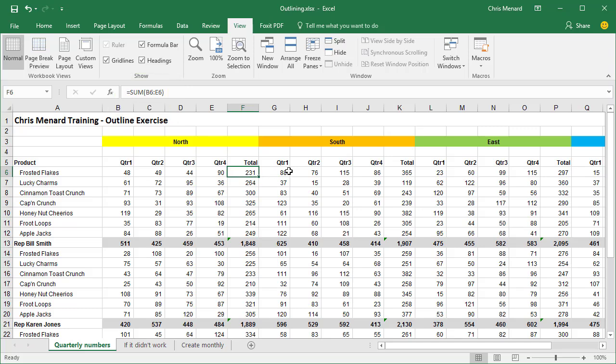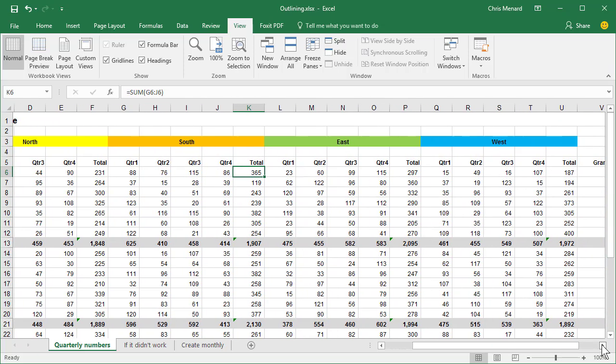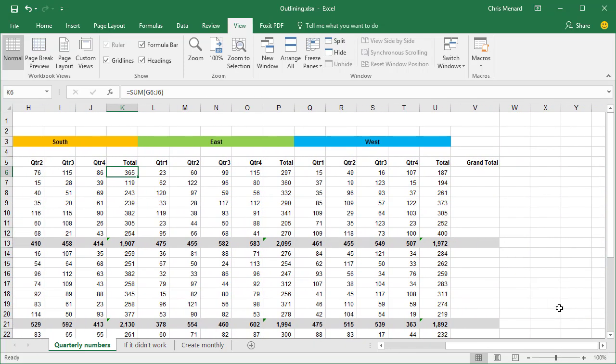Now we have the South region. Click on the 365 in K6. Same thing there. And then just scroll over to the right. East, West, and I know that Grand Total is empty right now in column V. We'll fill that in in just a second.